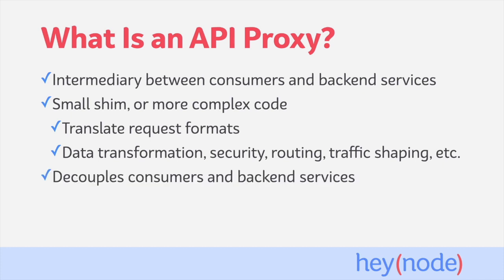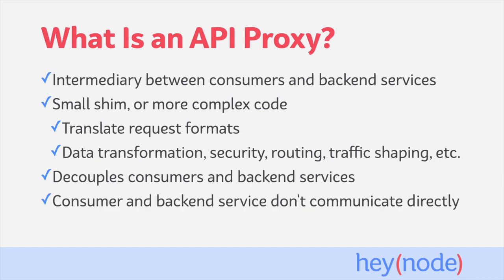An API proxy decouples consumers from the API exposed by a backend service, and vice versa. Only the API proxy needs to be aware of what is expected by both the consumer and the service.